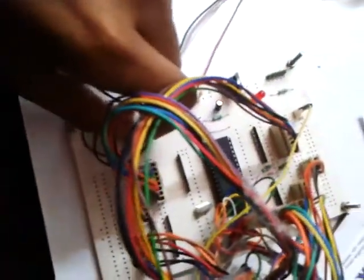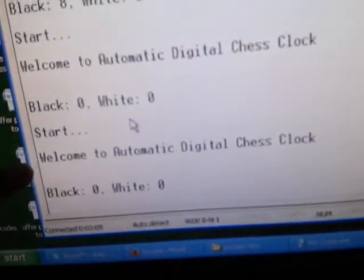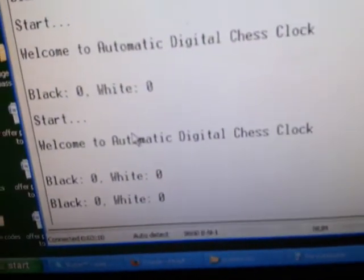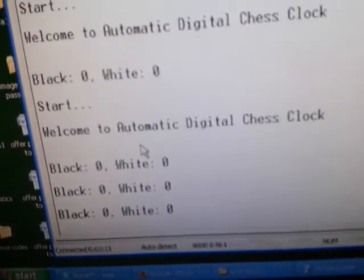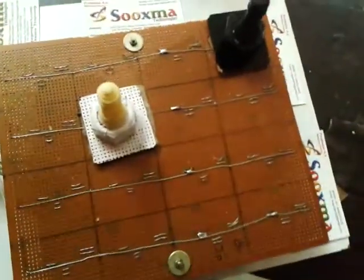Here are the chess coins. We will just see the output. As soon as you turn on the kit, on the PC you get a display like start message, Welcome to Automatic Digital Chess Clock. The black and white both are under zero positions.